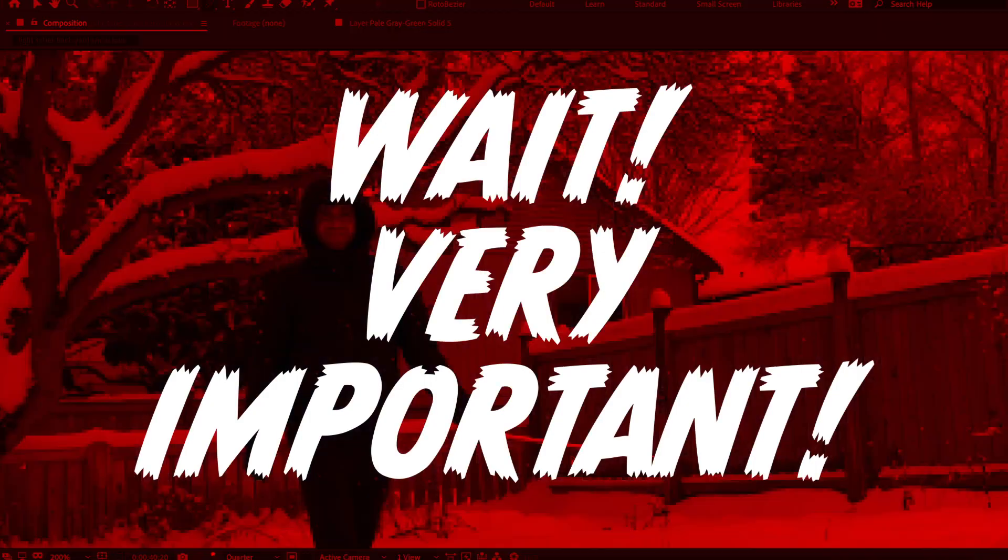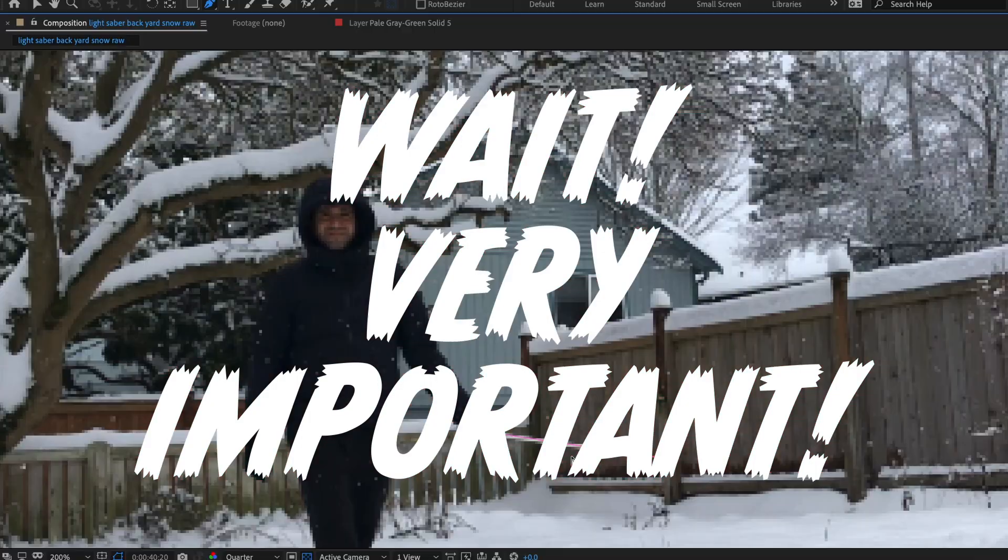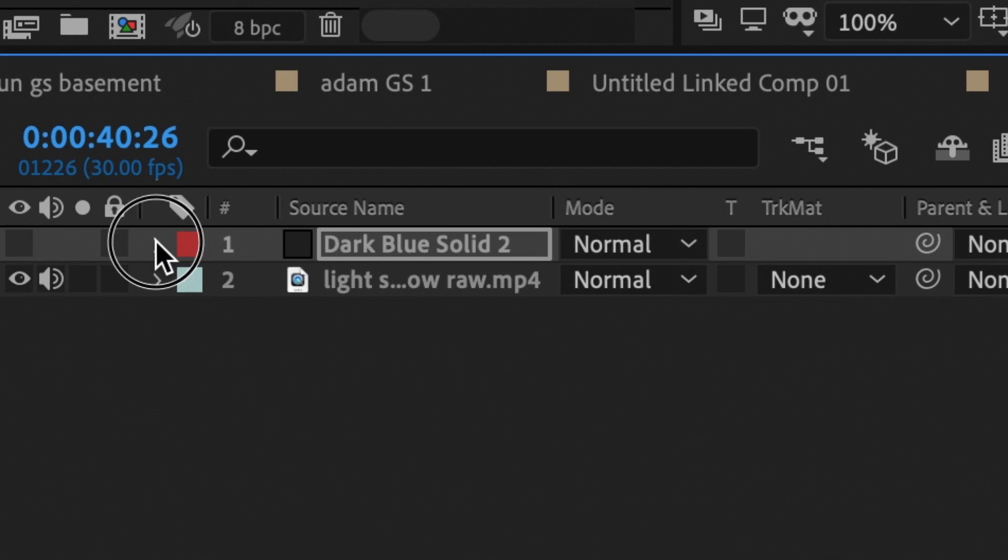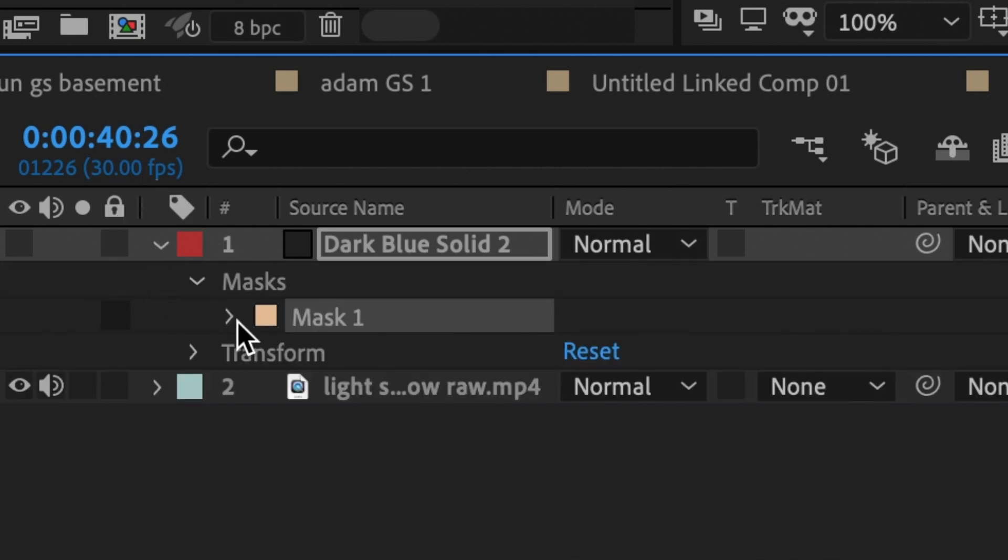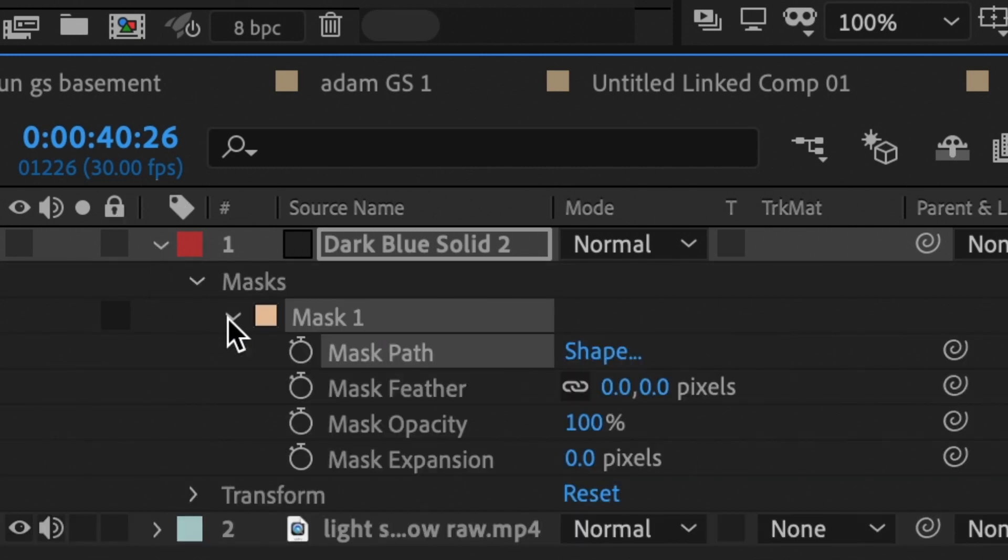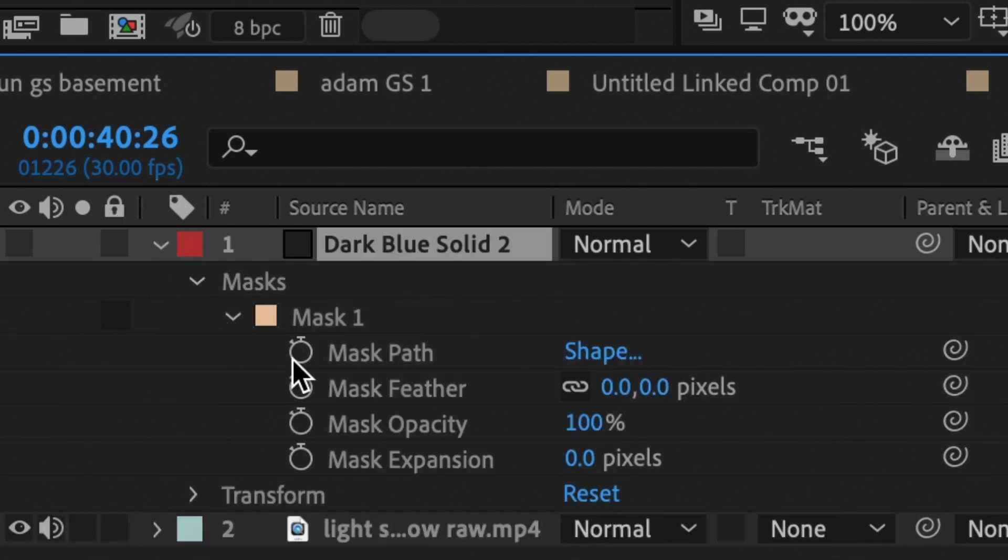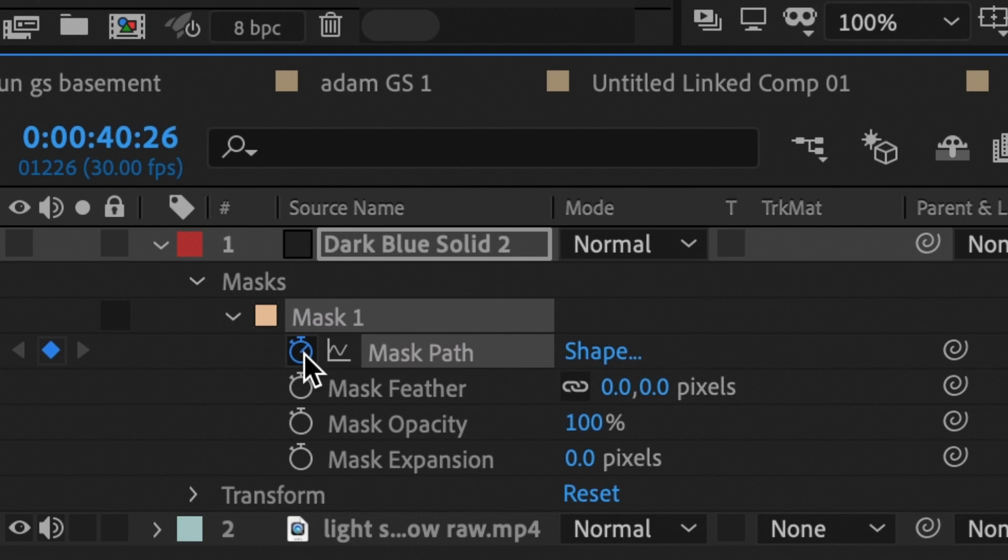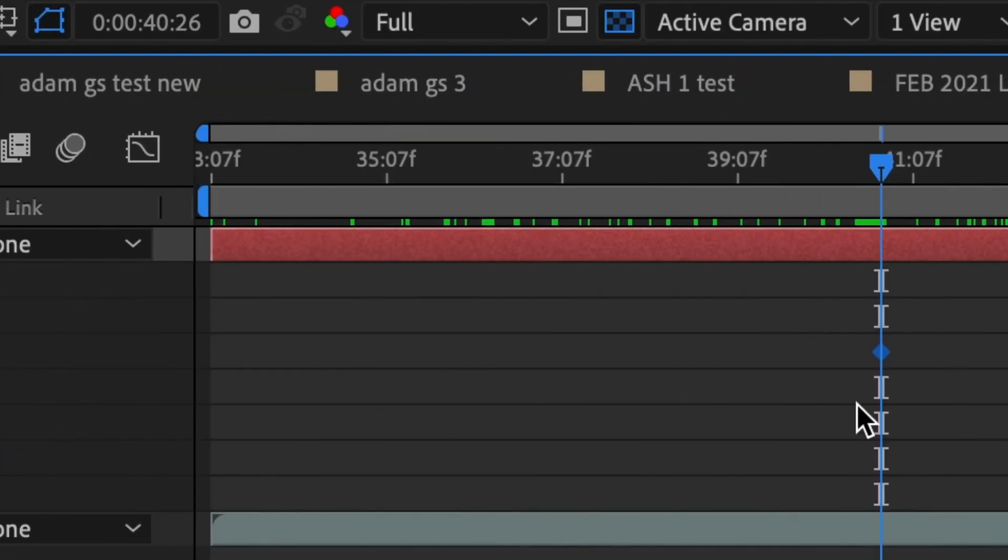But wait, very important. Make sure you've made a keyframe on the mask layer. To make a keyframe, under mask, check the stopwatch icon next to mask path. And there's your keyframe.